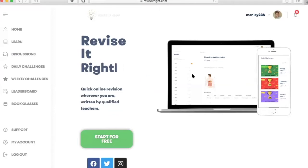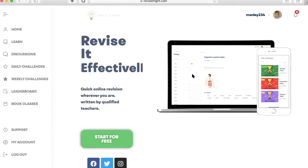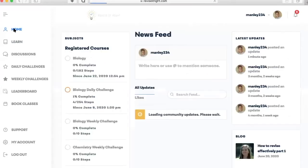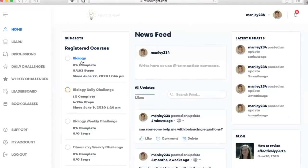We are super excited here on reviseitright.com about the launch of our brand new website. I just wanted to quickly take you through some of the amazing features on our site. Here you can make a profile just like you can on other social media websites, but this one is all about revision, the very first of its kind.